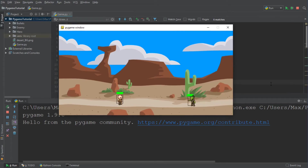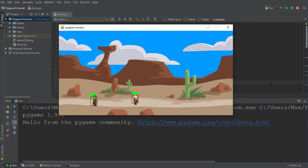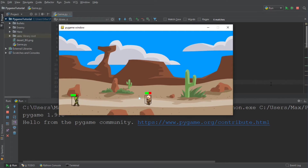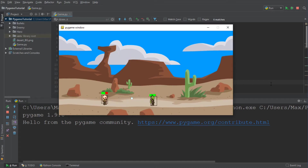Hello everybody and welcome back to another episode in this PyGame tutorial series. In the last episode, we looked at how we can create health bars for the character and the enemy. As you can see on the screen, the health bars look nice. If we walk into the enemy, we lose health, and if we shoot the enemy, the enemy loses a little bit of health — although we should increase the bullet damage our player does to the enemy, because otherwise it'll take too long to kill the enemy.